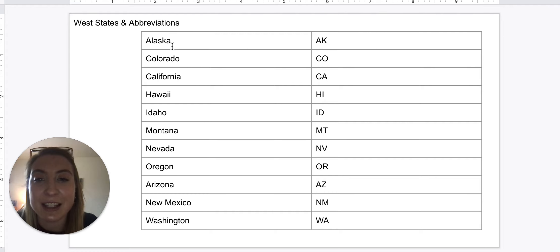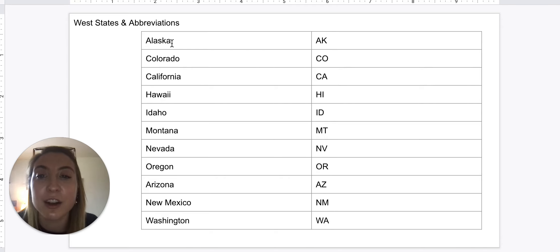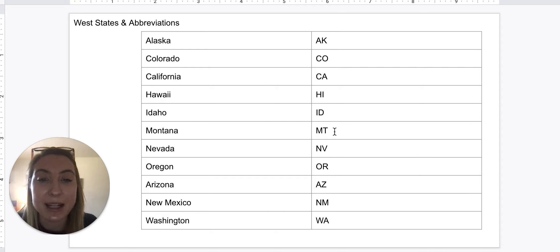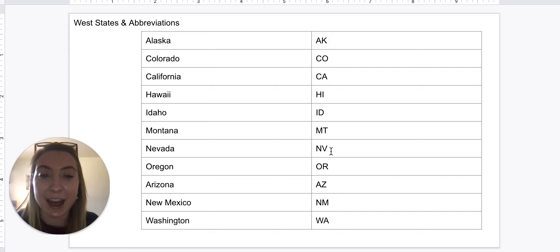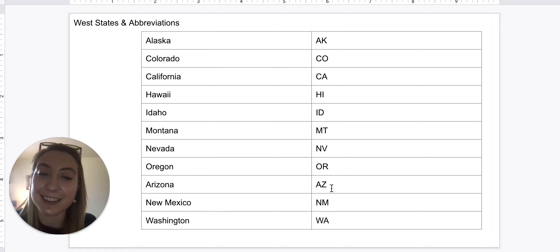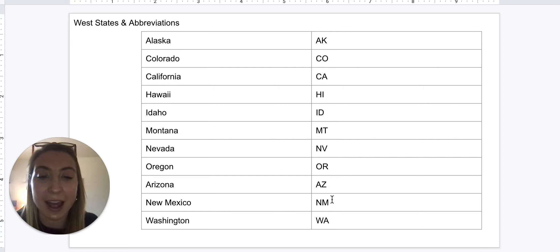So we have Alaska — and remember, they're both capitalized and do not have a period at the end. Alaska: AK. Colorado: CO. California: CA. Hawaii: HI. Idaho: ID. Montana: MT. Nevada: NV. Oregon: OR. Arizona: AZ. New Mexico: NM. And Washington: WA.